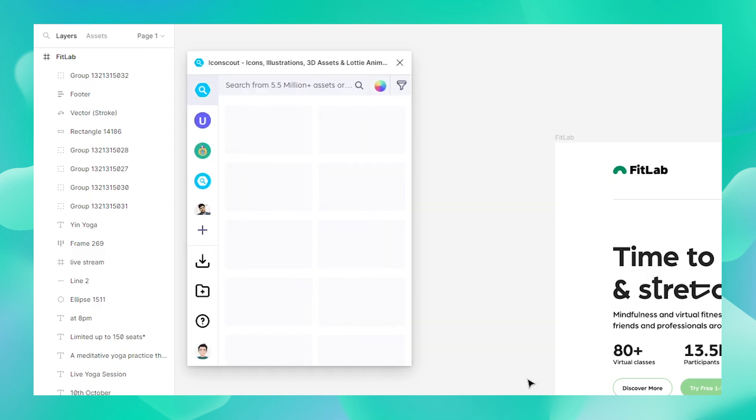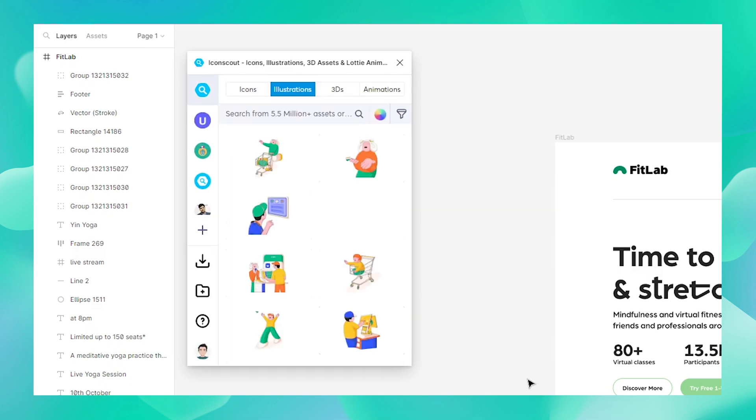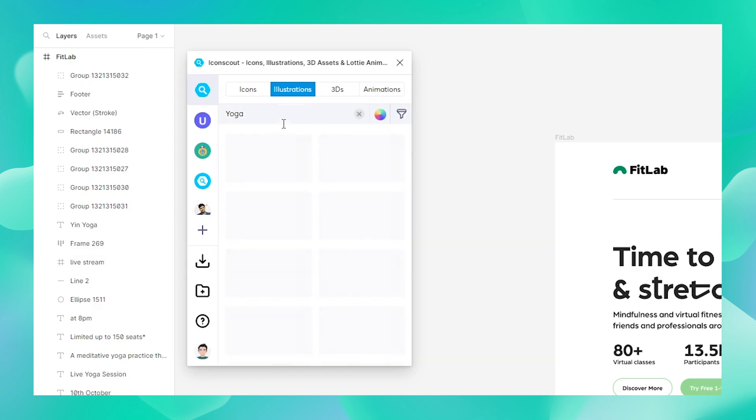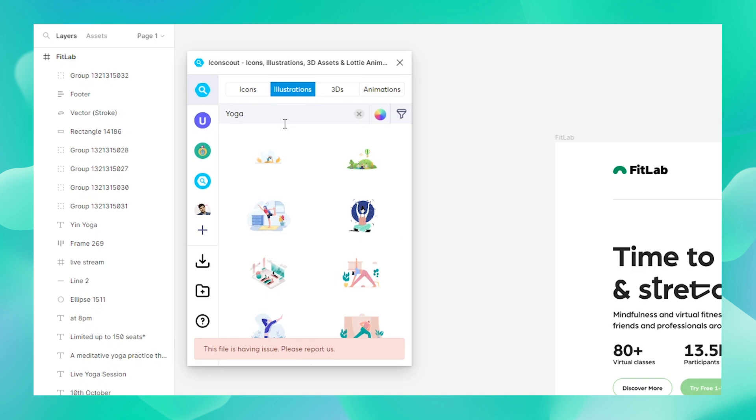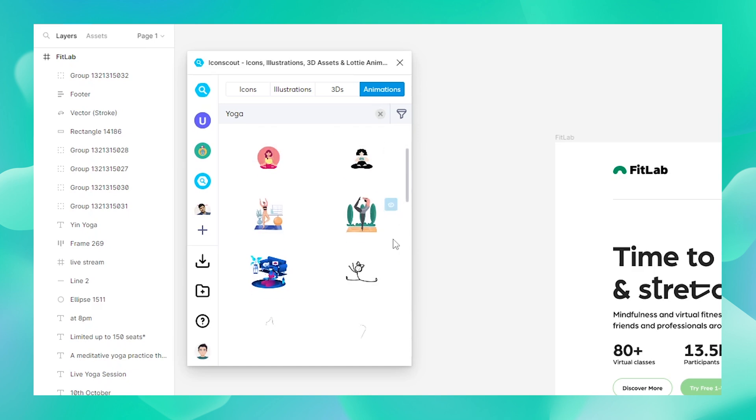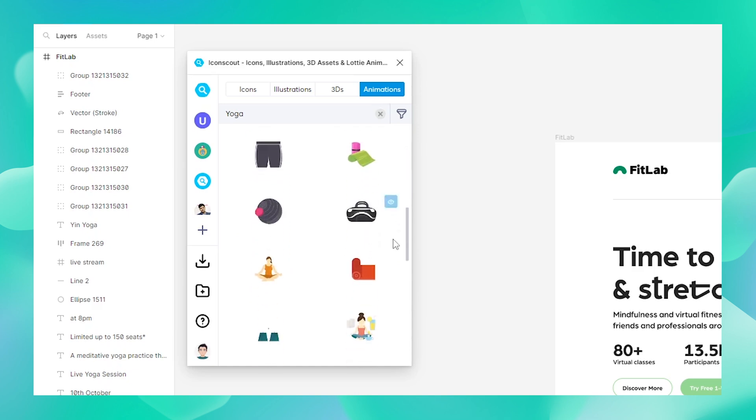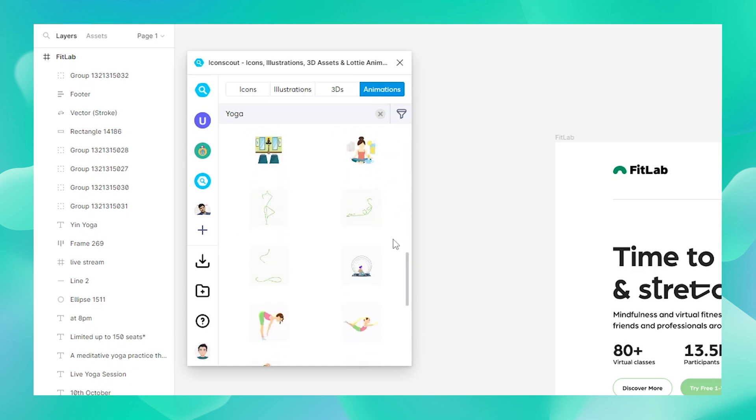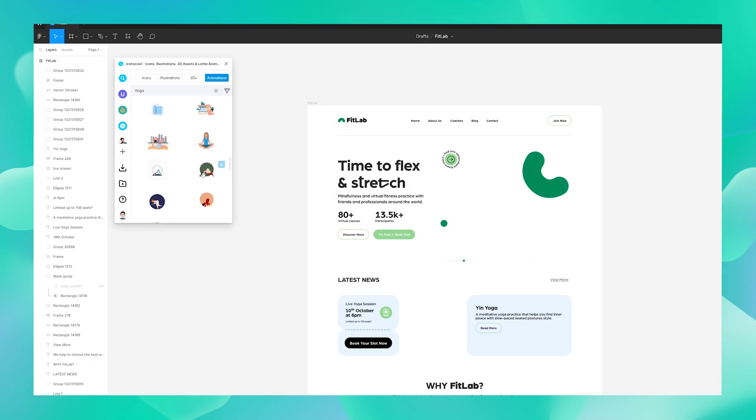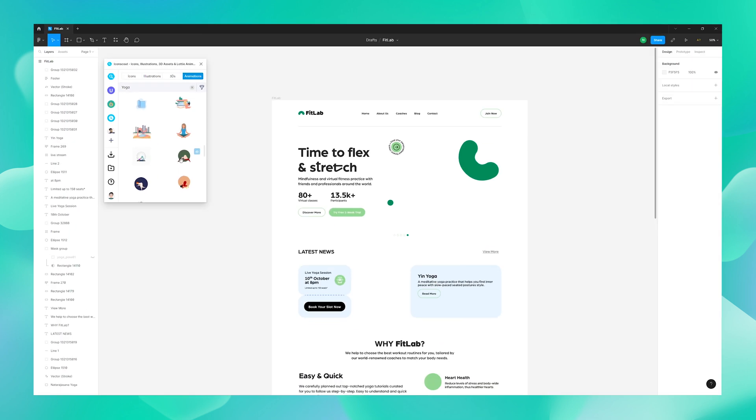Once the plugin is open, just type in whatever you're looking for in the search box over here. In this case I think I'm going to look for something like yoga and choose Animations from here. As you can see there are lots and lots of animations for you to choose from.